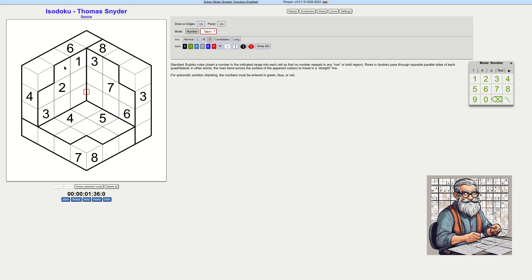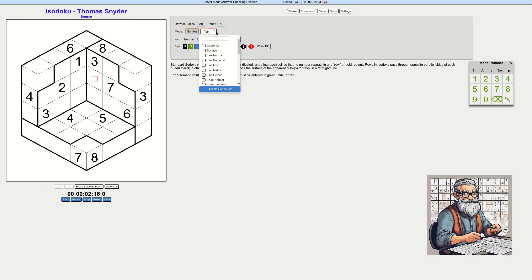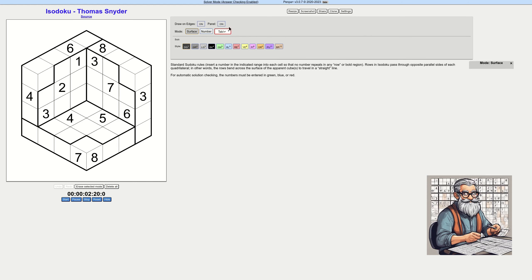The numbers cannot repeat in a row direction. I can't seem to highlight the cells. Oh dear. I can probably do it if I change the mode to surface — hmm, I can't. There we go. This is quite difficult; it sees a lot of surfaces in there. That's not handy.